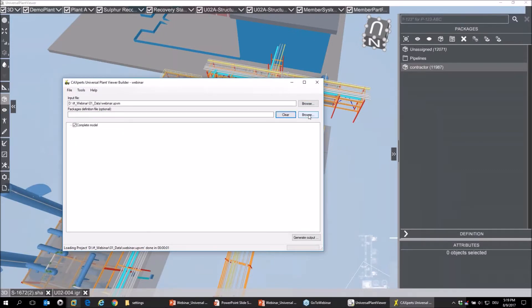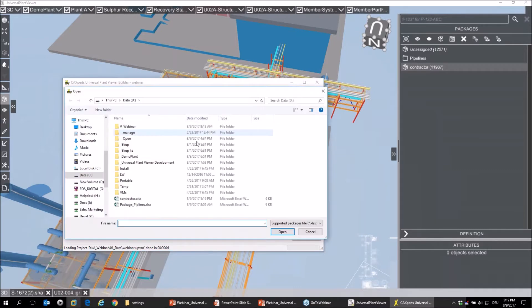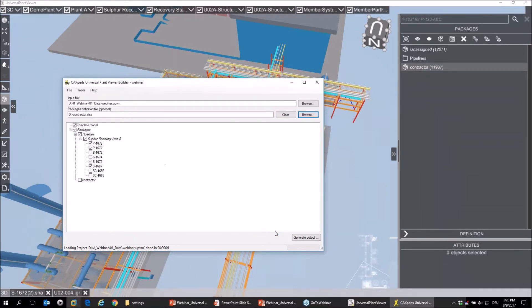I clear that and I load the package I've just created. I named it 'contractor,' opened it up, and now you see the contractor package here appears.